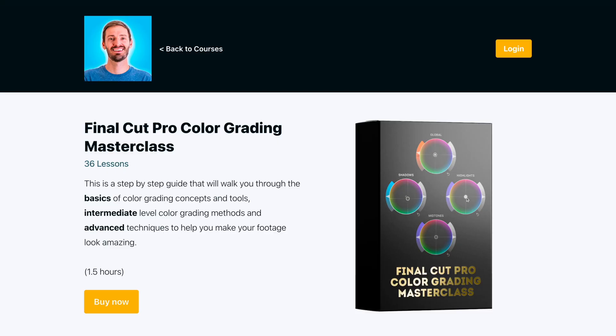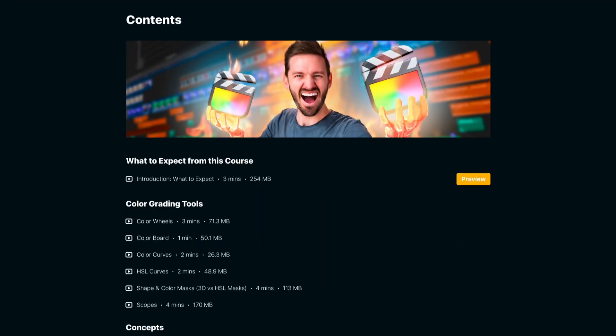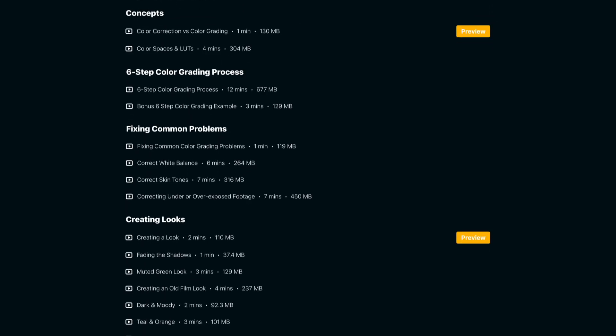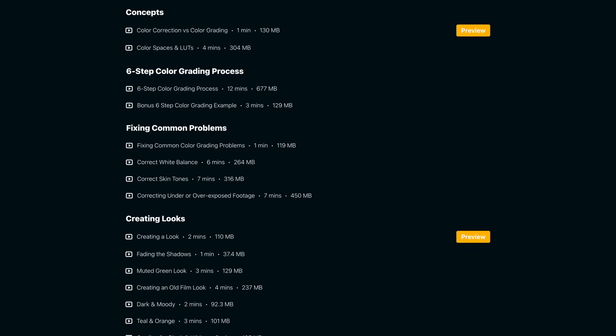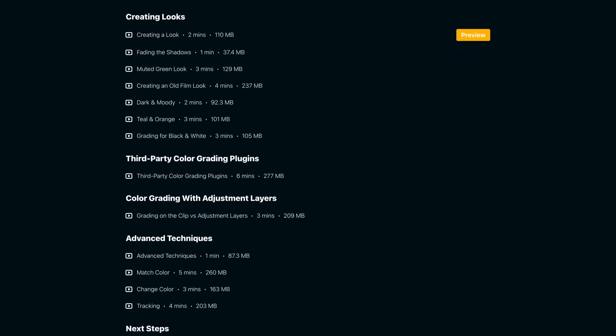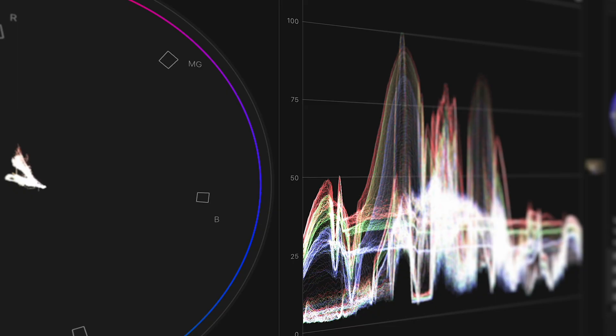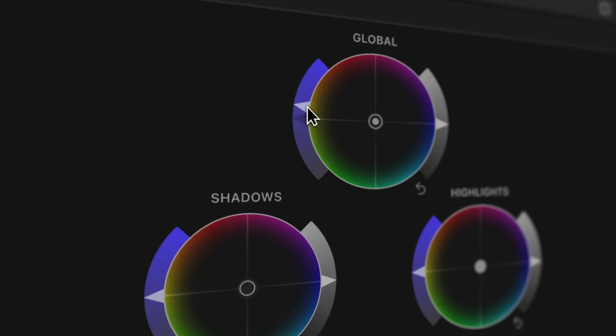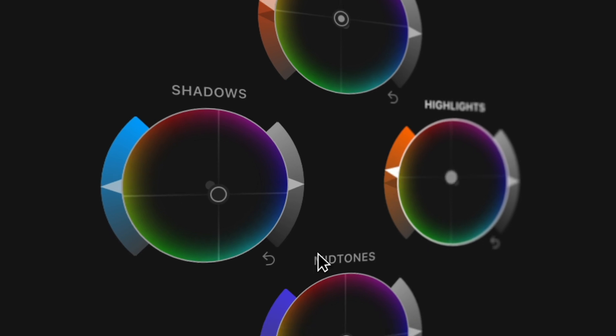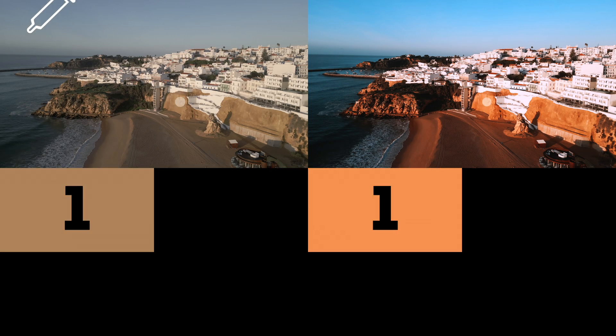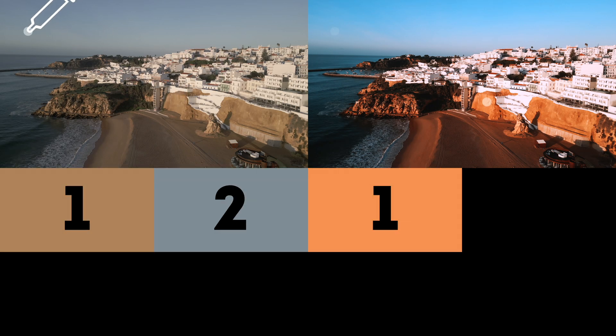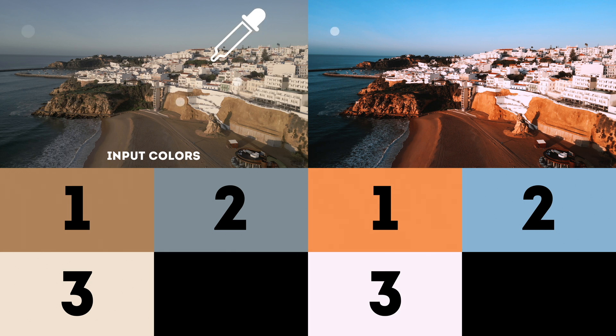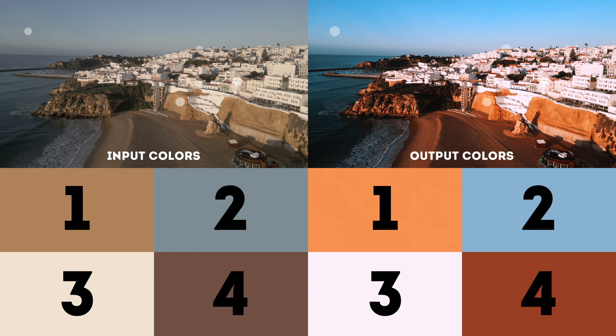I recently launched my Final Cut Pro color grading masterclass which I'll link to down below. In the course I cover a whole lot of different color correction techniques as well as step-by-step videos on how to achieve certain looks. I also go over different scopes and tools that lay the foundation that you need in order to color grade any footage. If you want to learn more about the techniques being shown in this video and more then this course is for you.